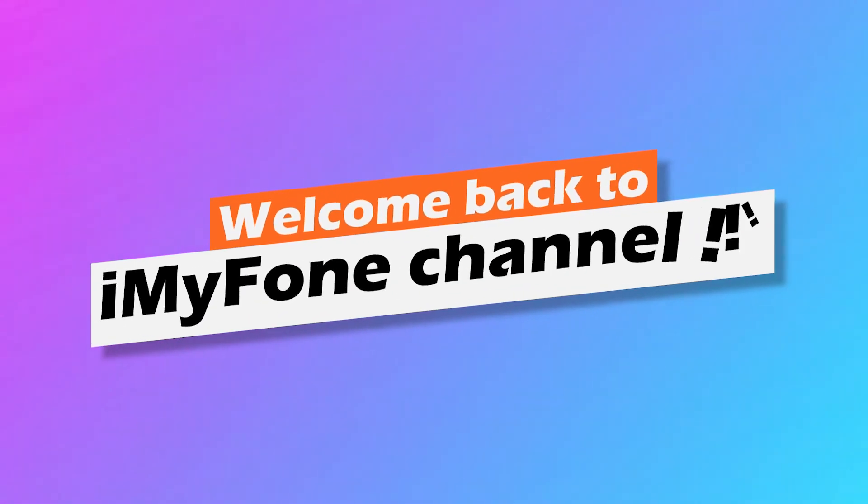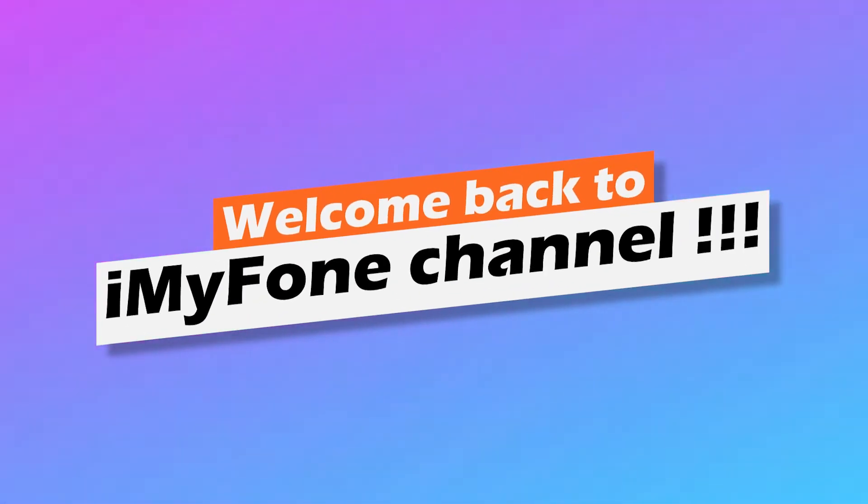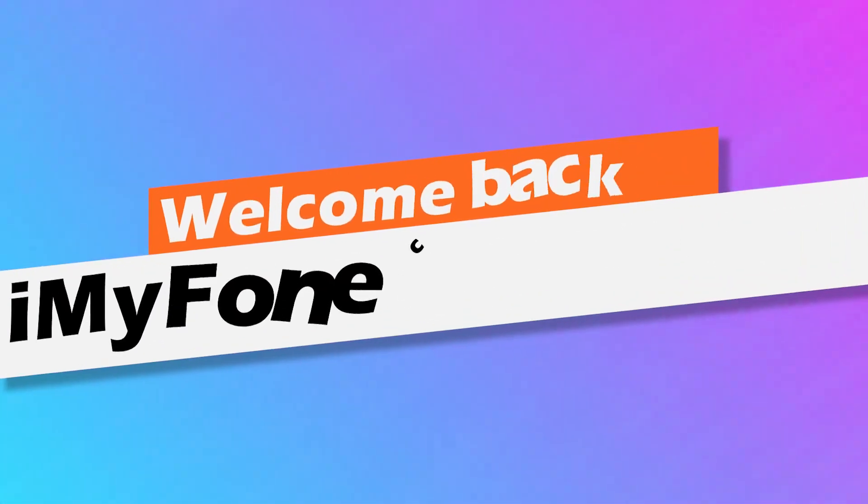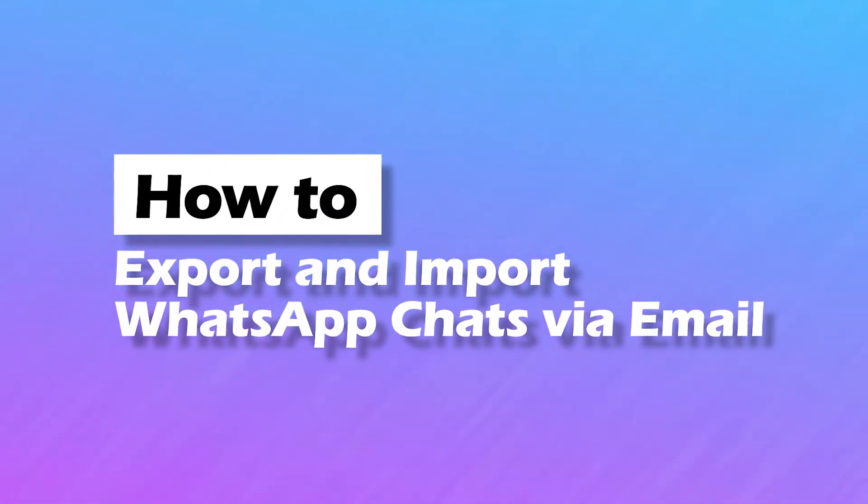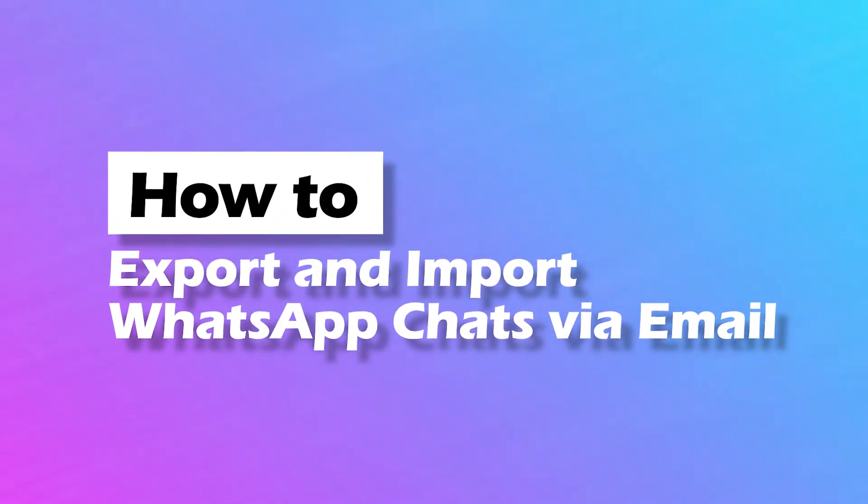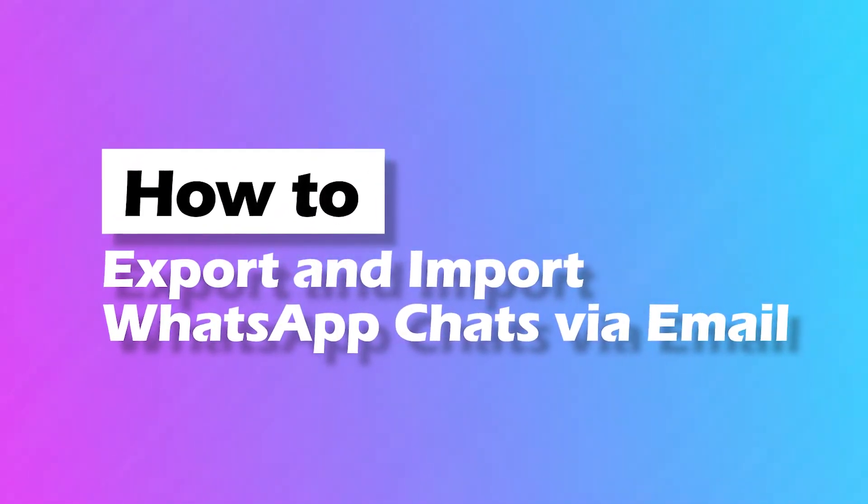Hi guys, welcome back to iMyPhone channel. Today we will discuss can we export or import WhatsApp chats via email and also how can we make it?